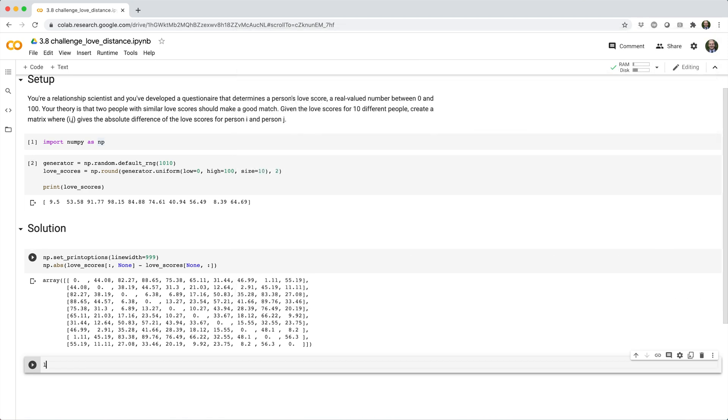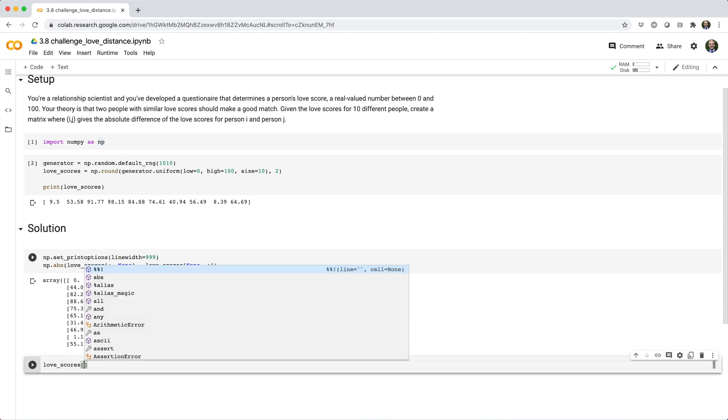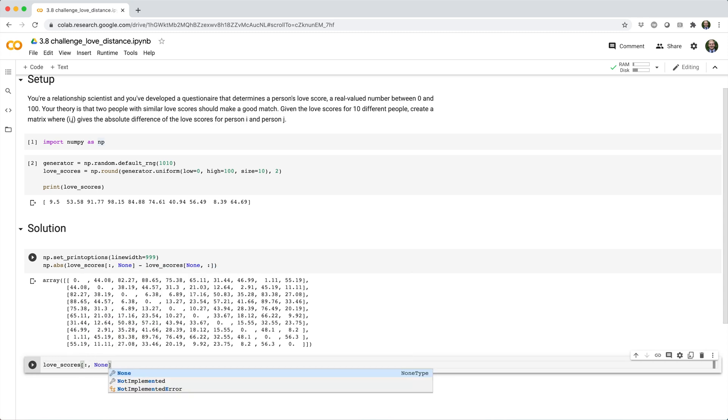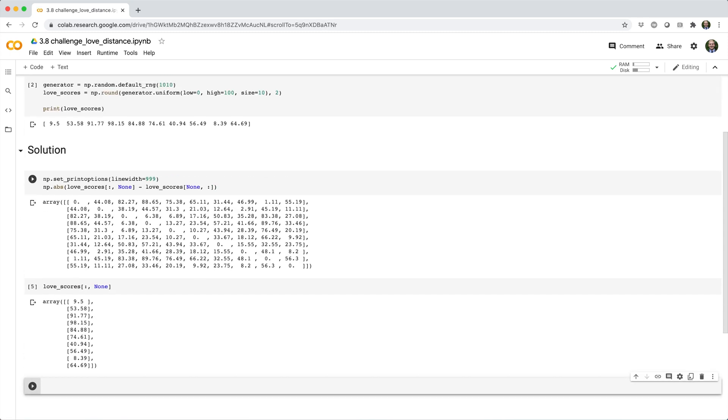So if I say love_scores, open square brackets, colon comma, None, it gets a new last axis. In other words, it goes from a 10 by array to a 10 by one array.